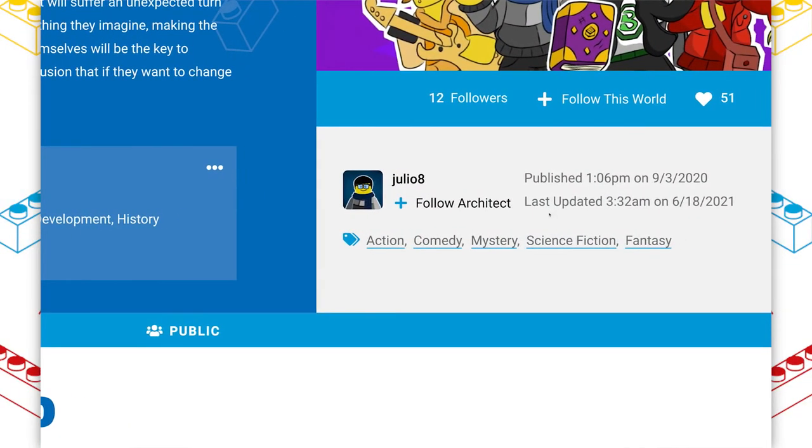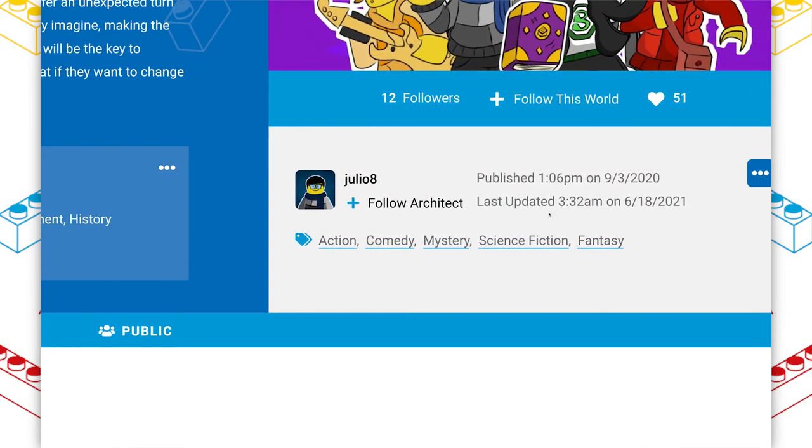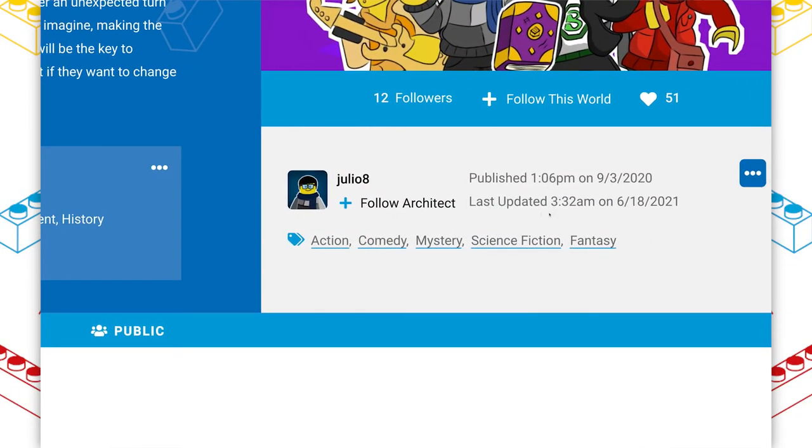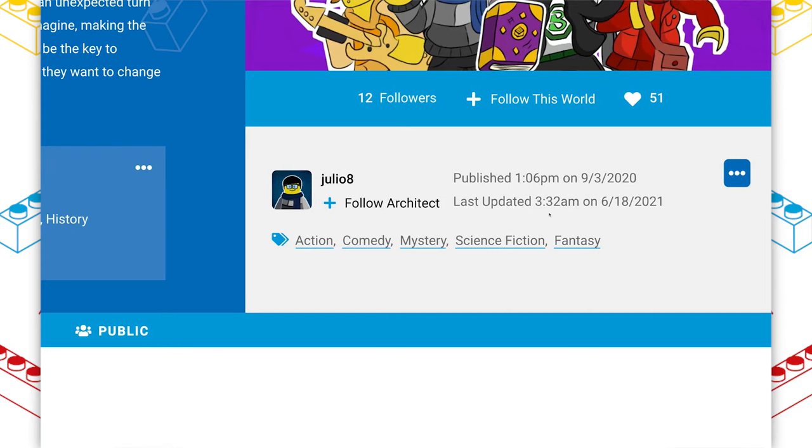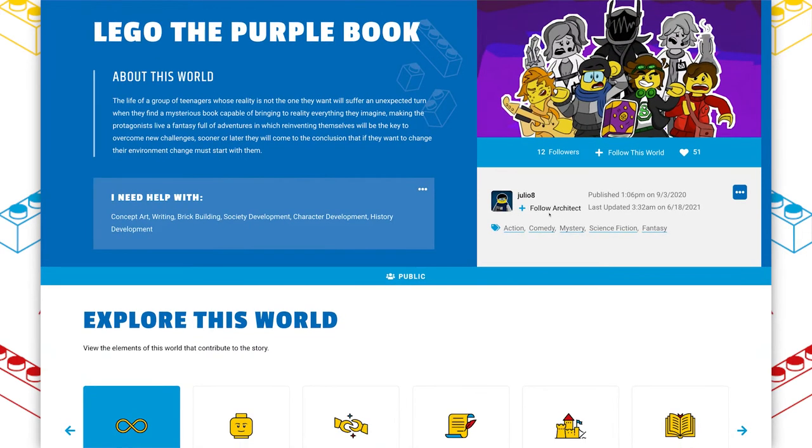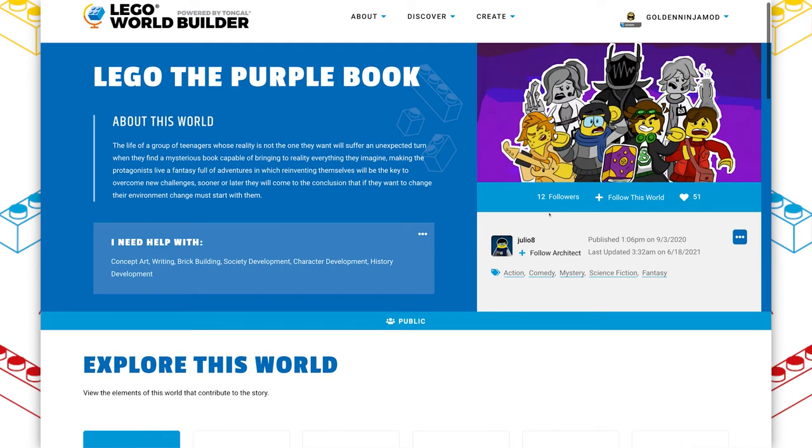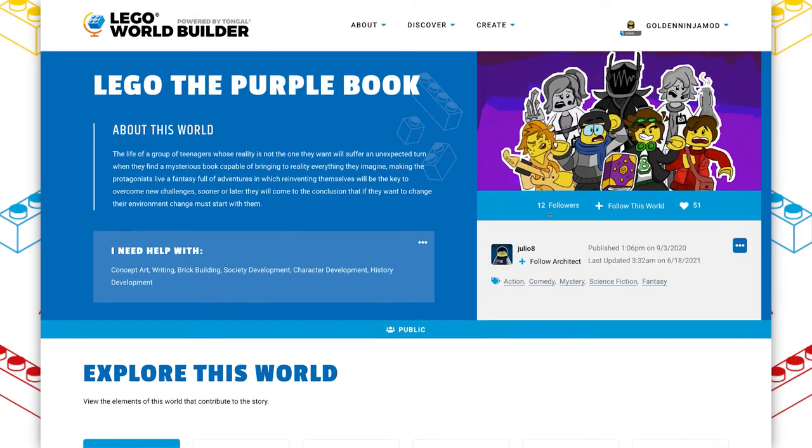I believe that's how you pronounce it, at least I hope it is. This world was actually published back in September of 2020, but the architect is still updating it, and it is one of the most creative things I've seen on the platform.